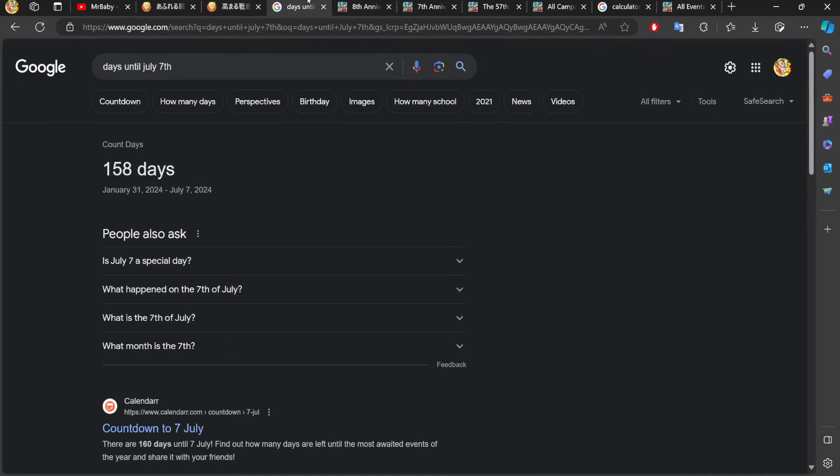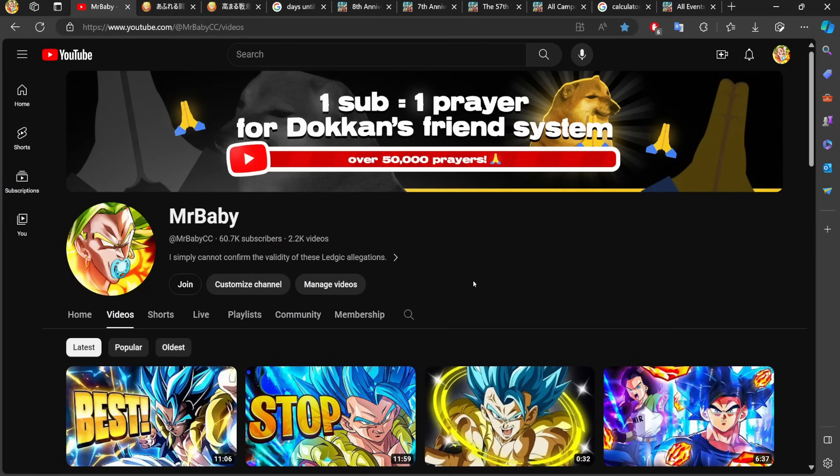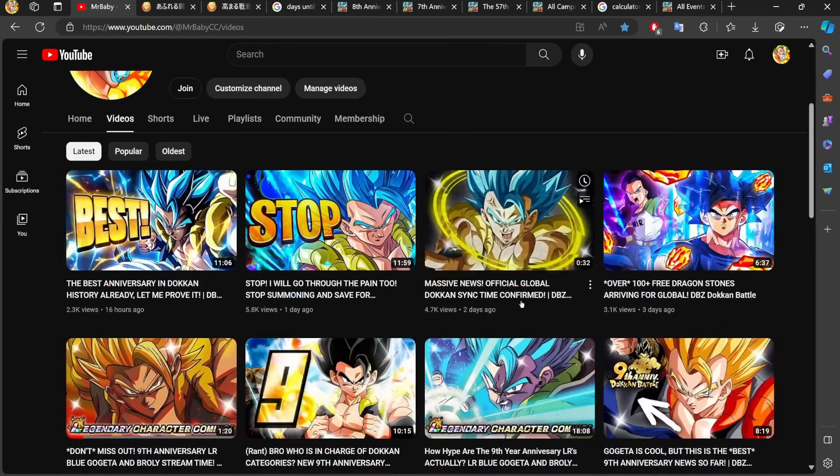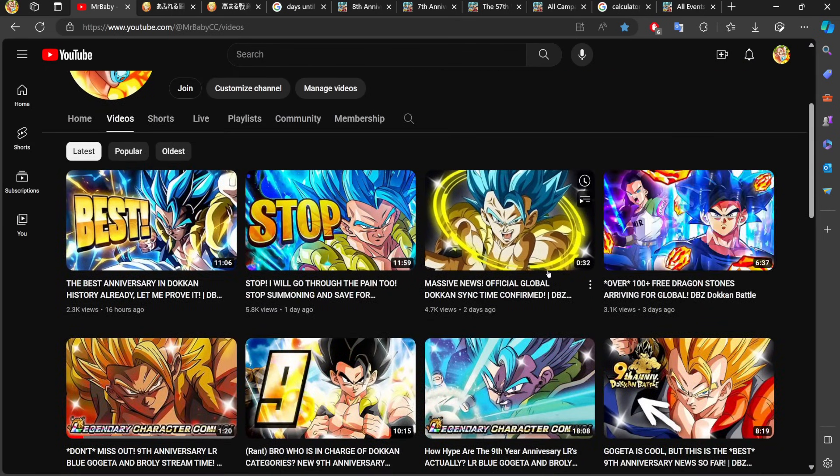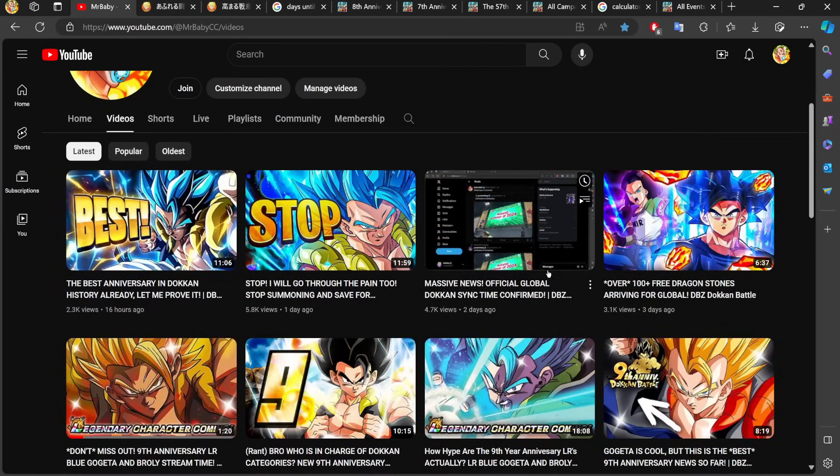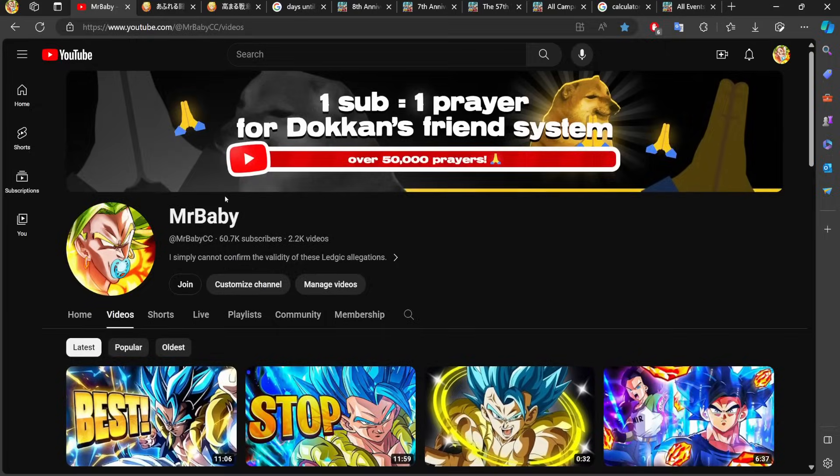The point of this video is to be as accurate as we can be because a video like this could easily get very speculative very fast. I want to make sure that you walk away from this video with a number that you are very confident in. That's the point of videos like this. If you want to see more content like this where I count all the dragon stones coming to global for specific celebrations, make sure you stay tuned with the channel.